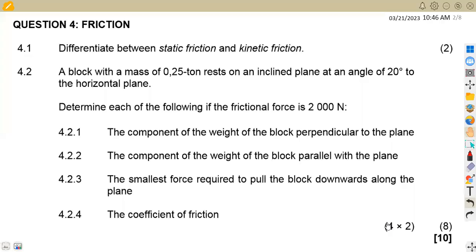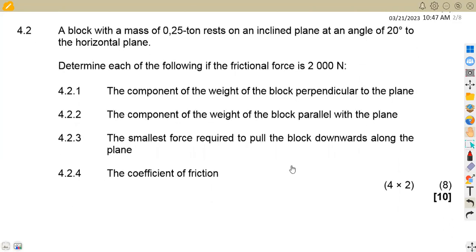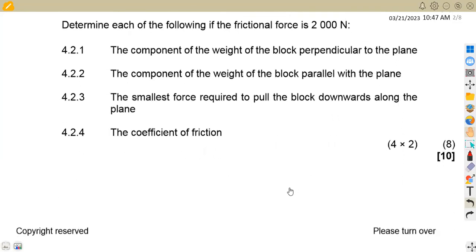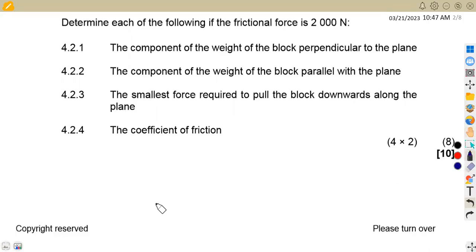On question 4.2, we are given a block with a mass of 0.25 ton resting on an inclined plane at an angle of 20 degrees to the horizontal. Determine each of the following if the frictional force is 2,000 Newton. This is a direct question involving a simple incline with a mass on it.